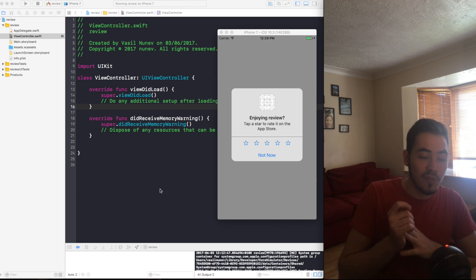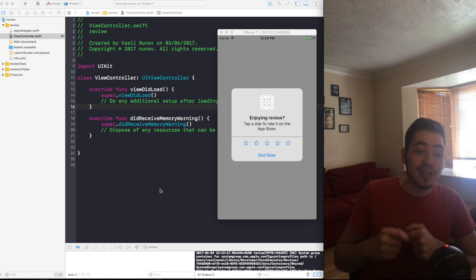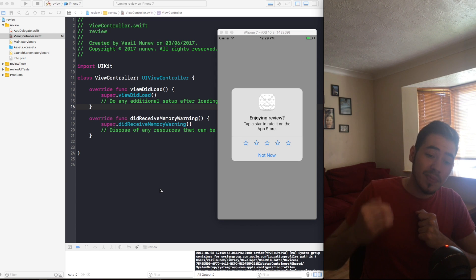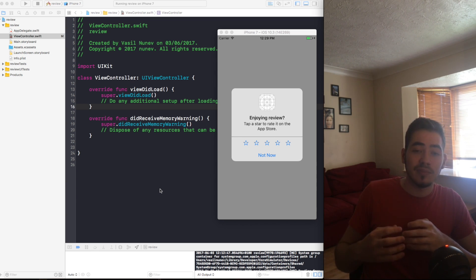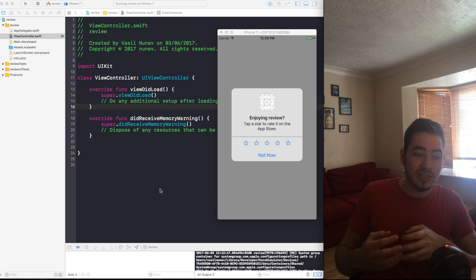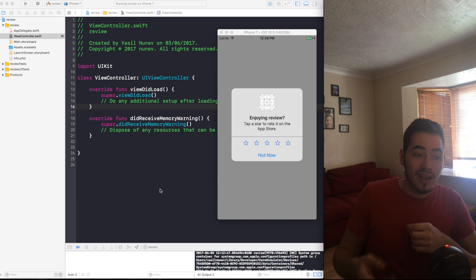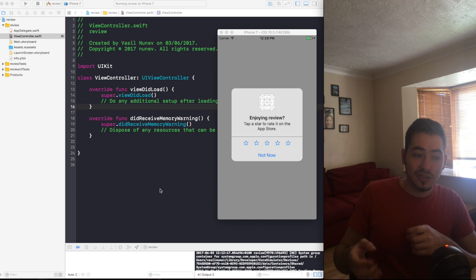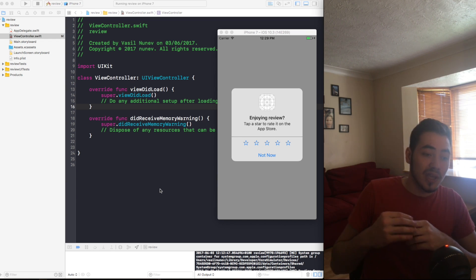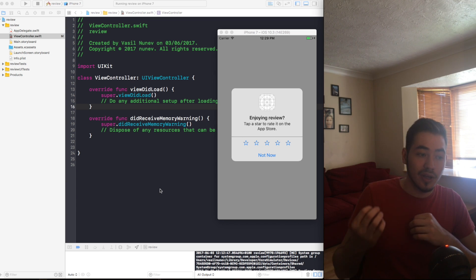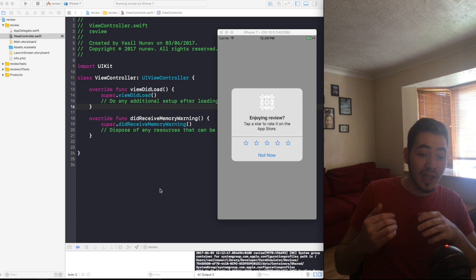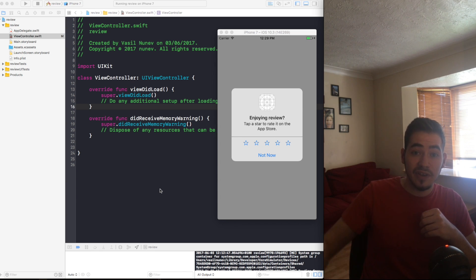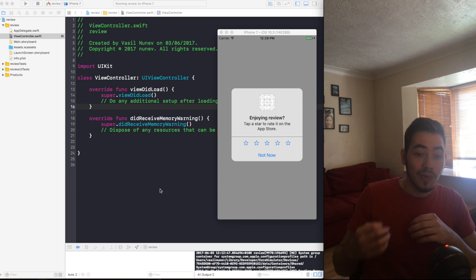You don't have to worry about checking if the user has done that or not to prompt the pop-up. The request review does everything for you. Also if you make a request to prompt this pop-up recently, the pop-up is not gonna appear.